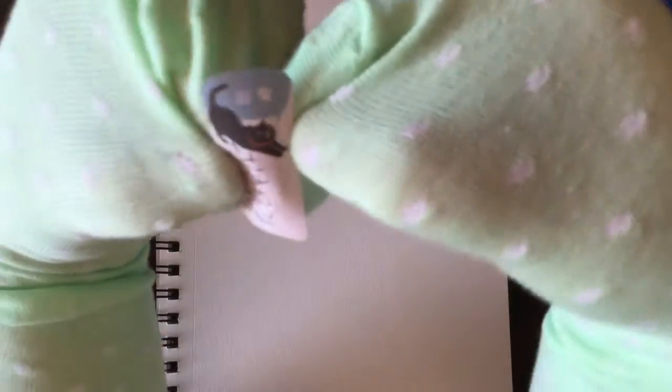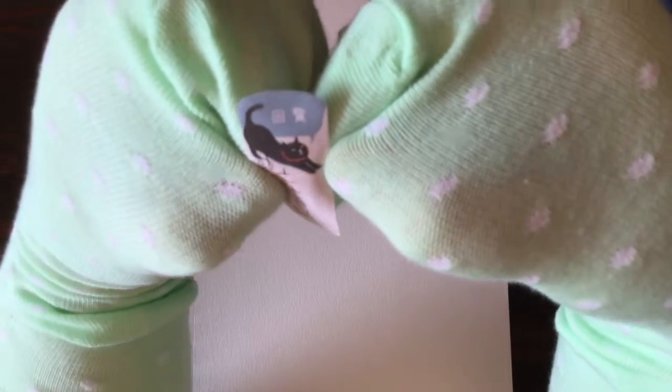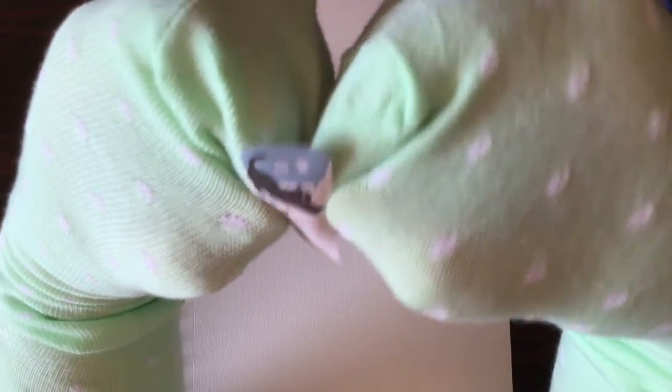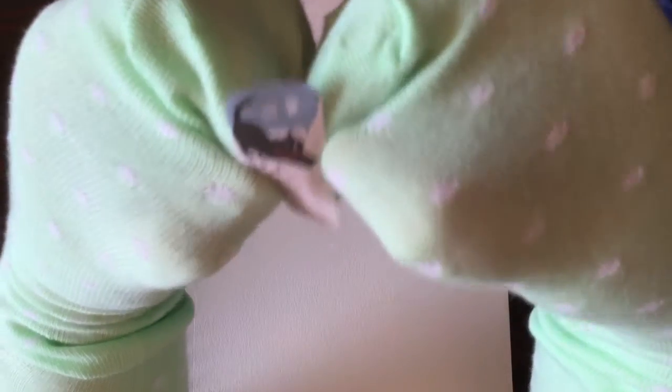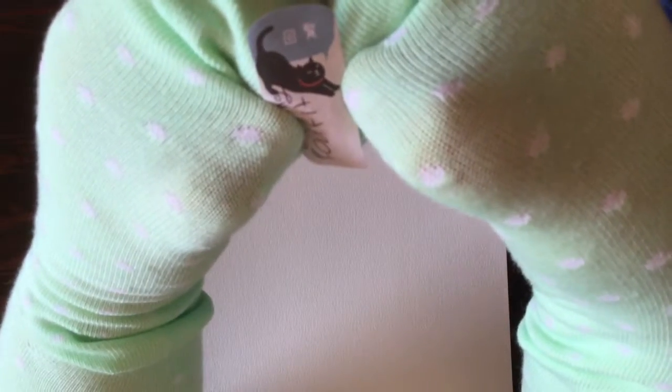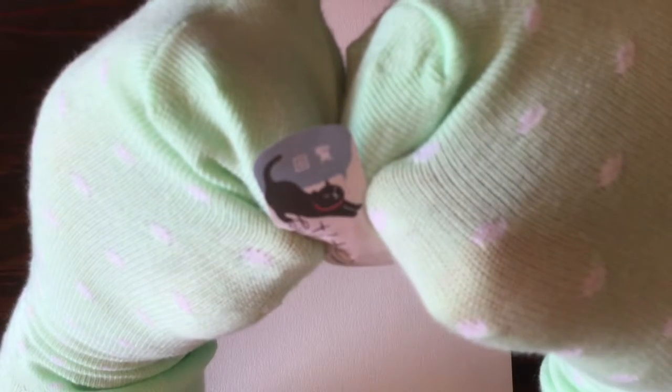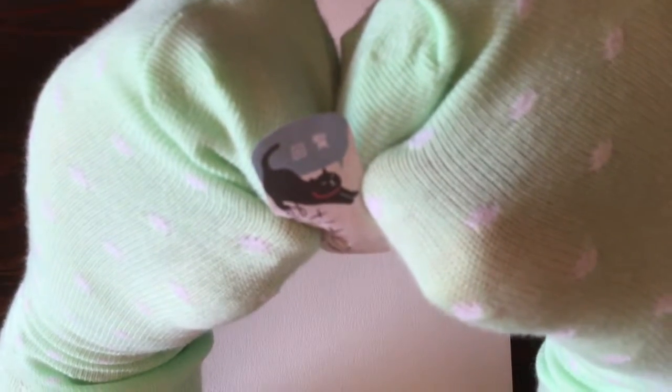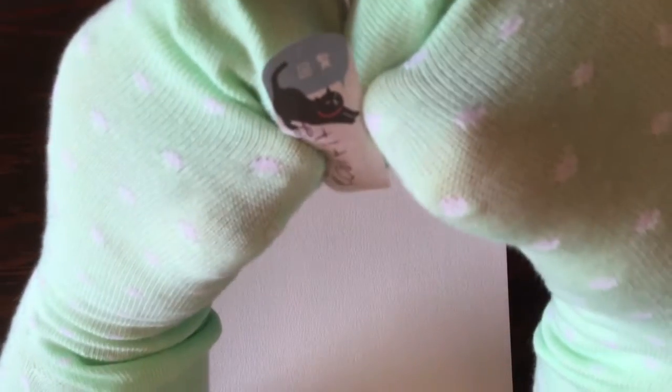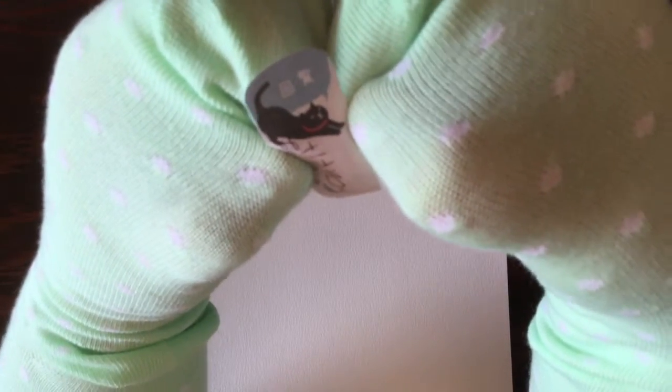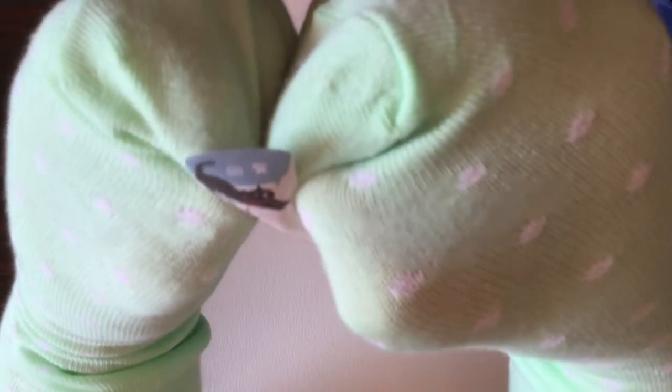So these post-it notes, I got them from a friend. I believe what they're speaking is Japanese. I could be wrong. If I'm wrong, let me know. Also, if you know what they're saying, let me know, because I have no idea.